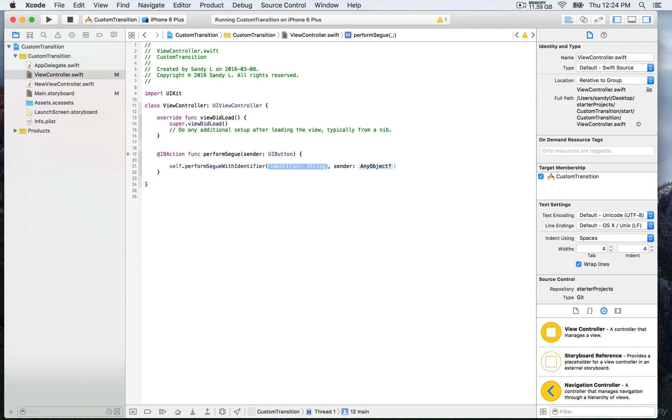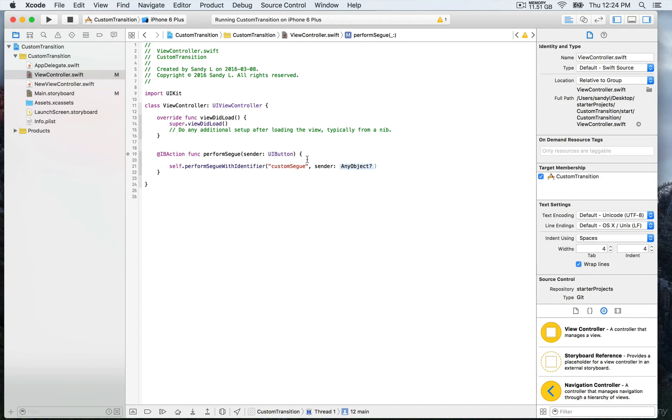First, an identifier which is a string. That's going to be the customSegue identifier that we just specified in the attribute inspector. And for the sender, it's going to be self.